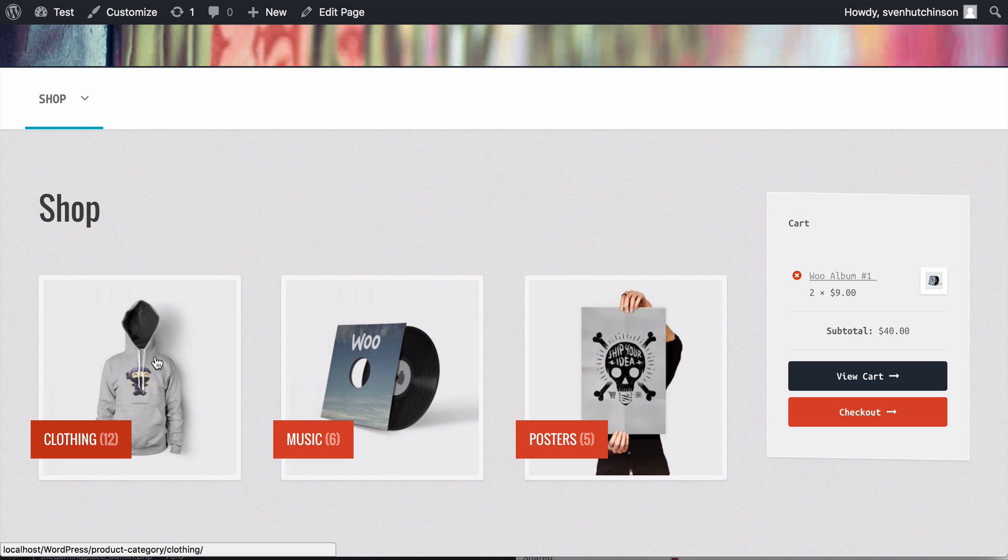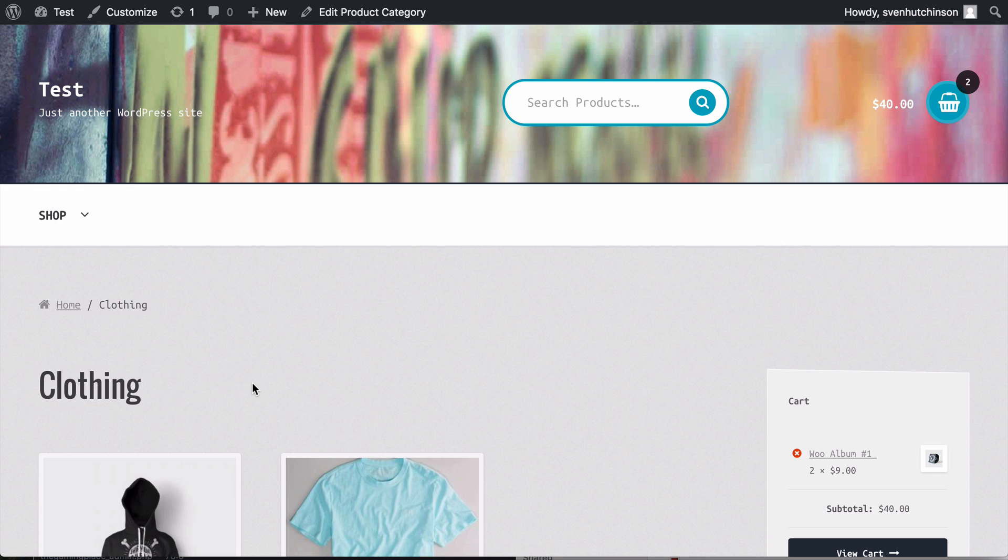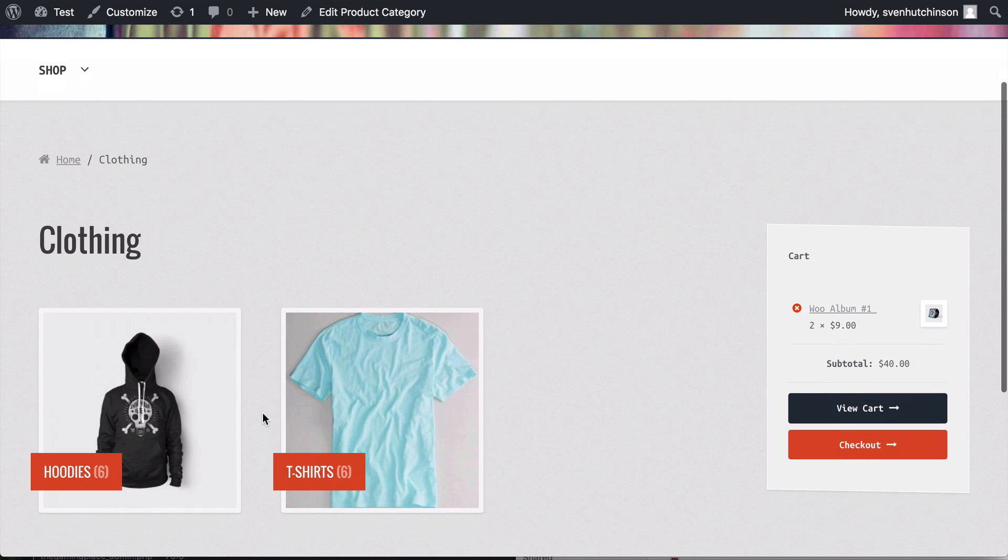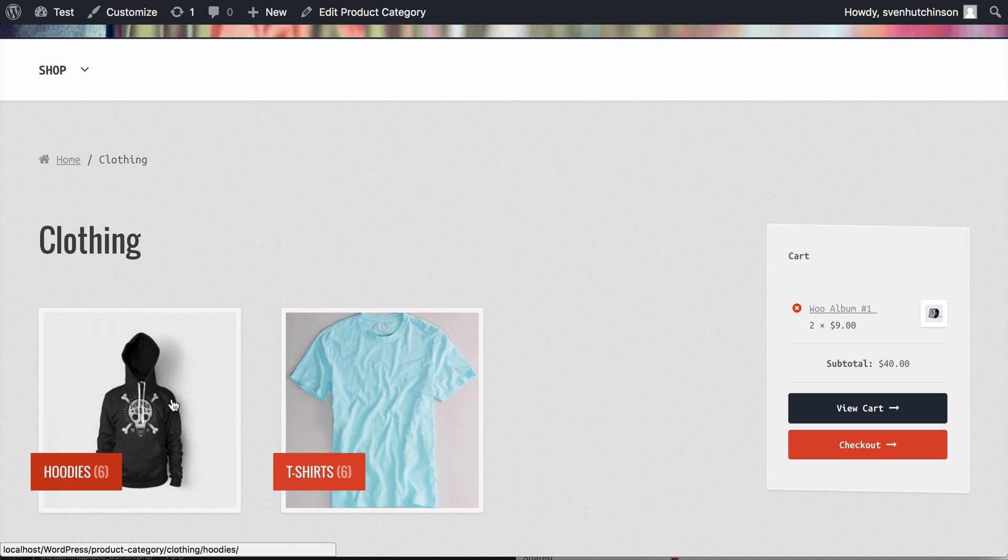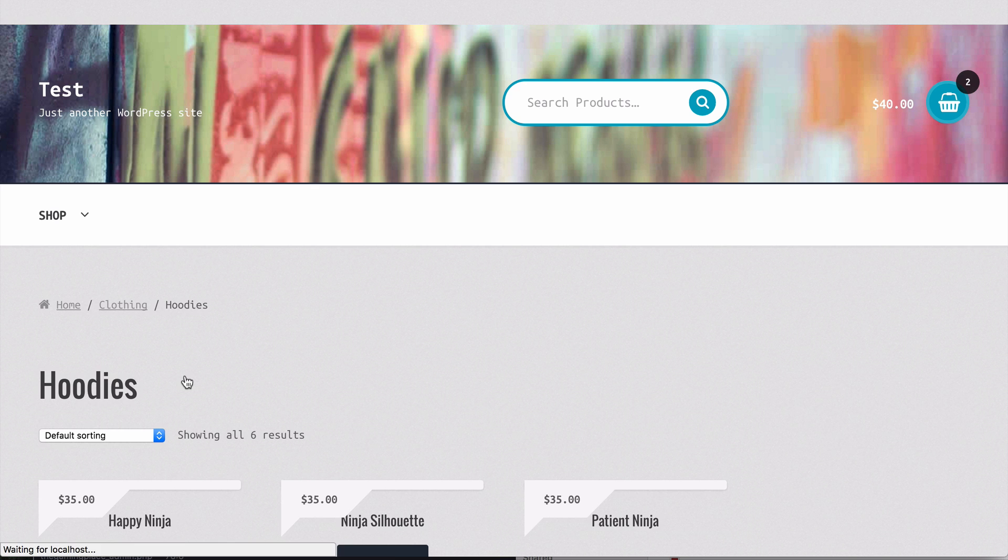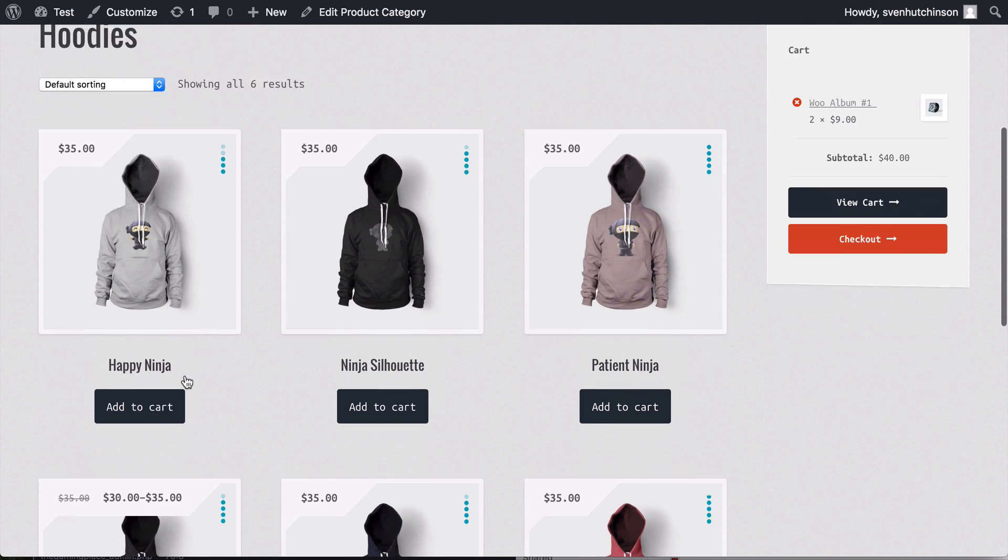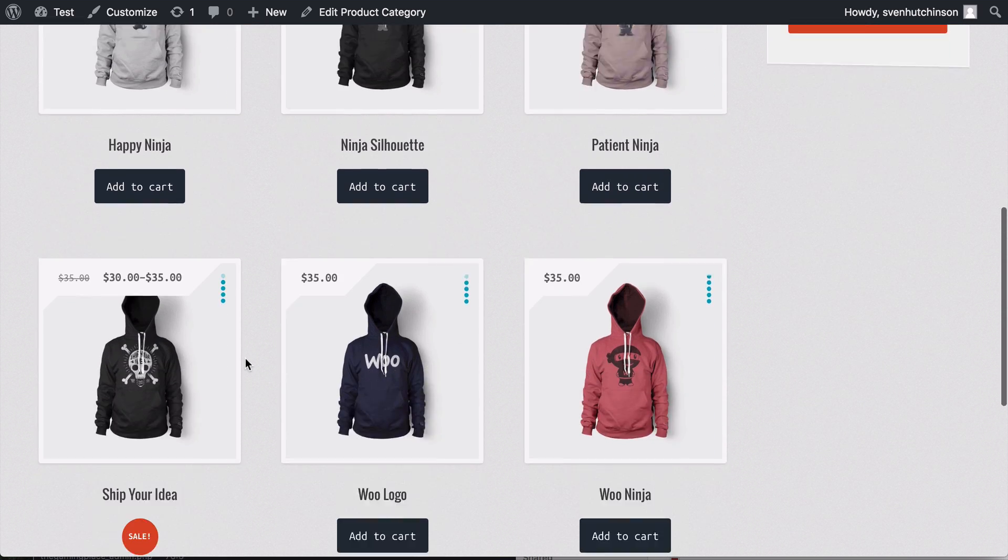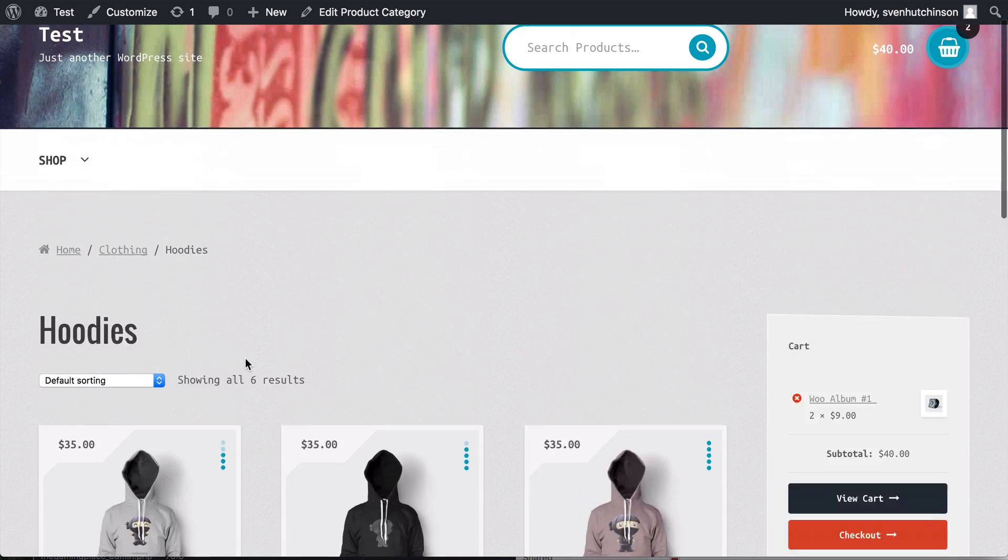You will see now that it's been changed. The shop page now shows the categories of the products and when you click on the category it will then show any subcategories that you have. So you can see here we have two under clothing and then we drill down on hoodies and you will then see all the hoodies.